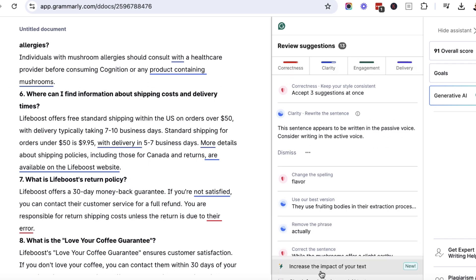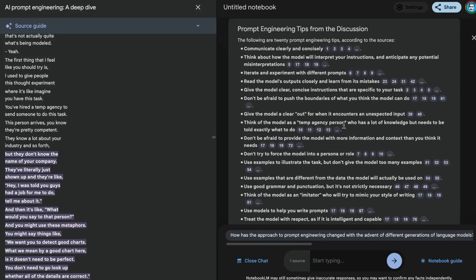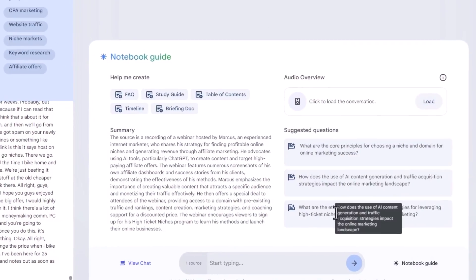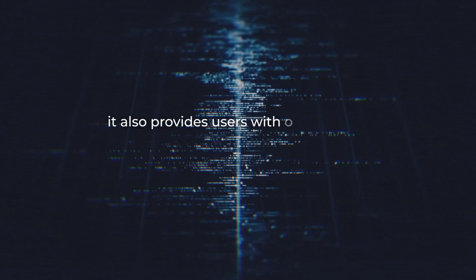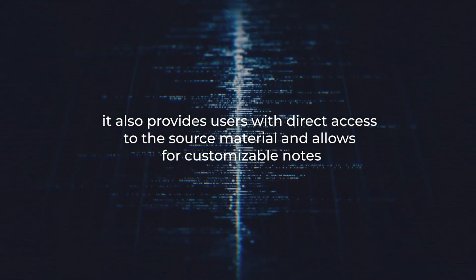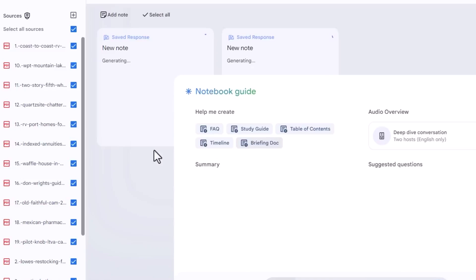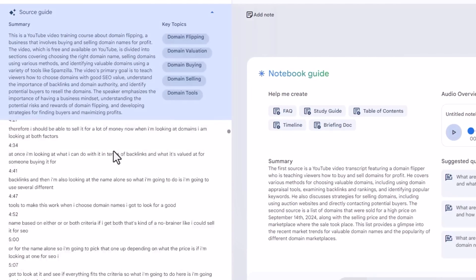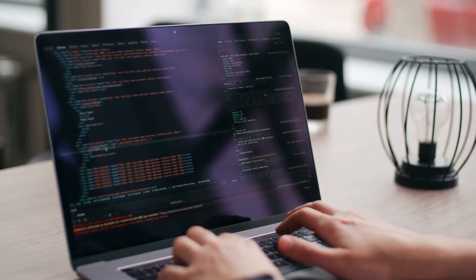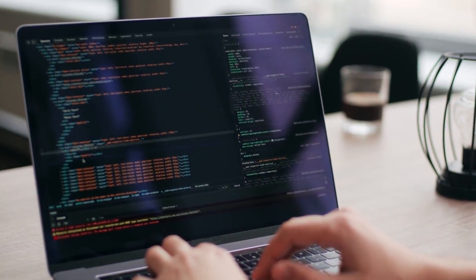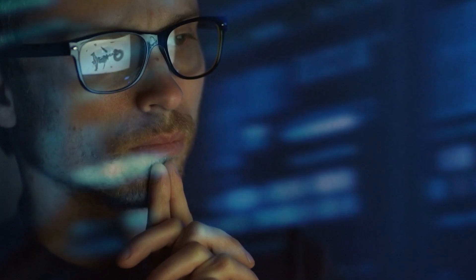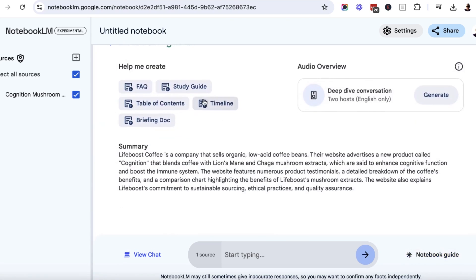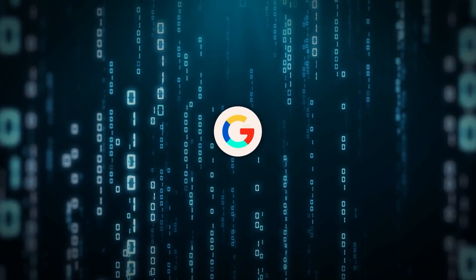One of the things that sets Notebook LM apart from other AI tools is the balance between automation and user control. The AI doesn't just spit out summaries or answers. It also provides users with direct access to the source material and allows for customizable notes. This is crucial because it keeps the human element in research and note-taking intact, offering guidance without completely taking over the process. It's a tool that supports critical thinking rather than replacing it, which makes it particularly useful in more nuanced fields like journalism or academia where the context and details matter.